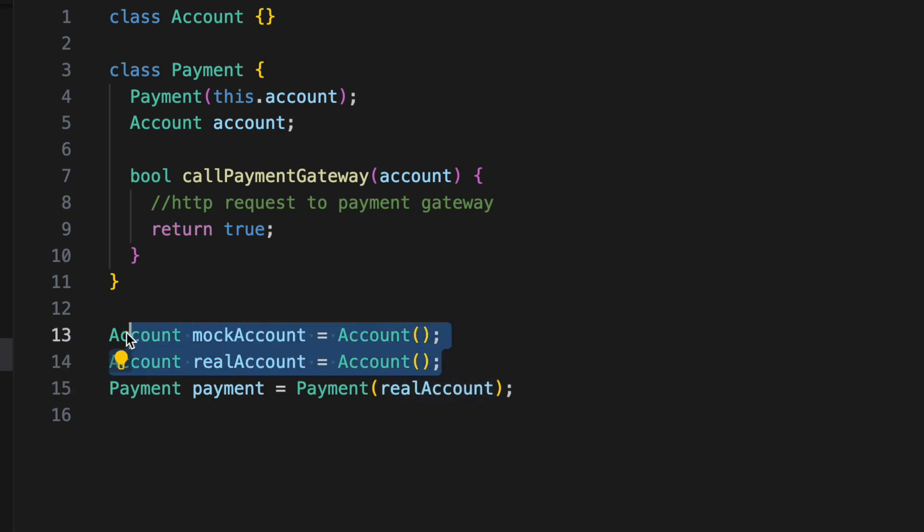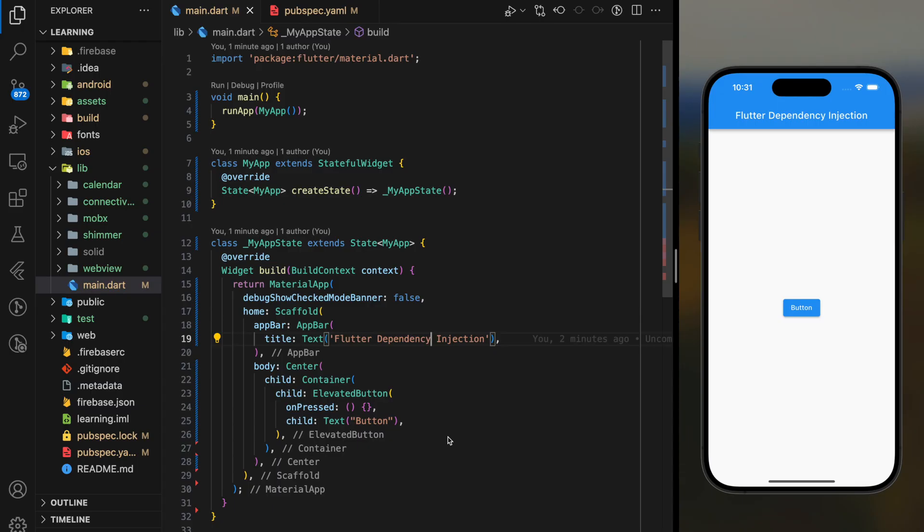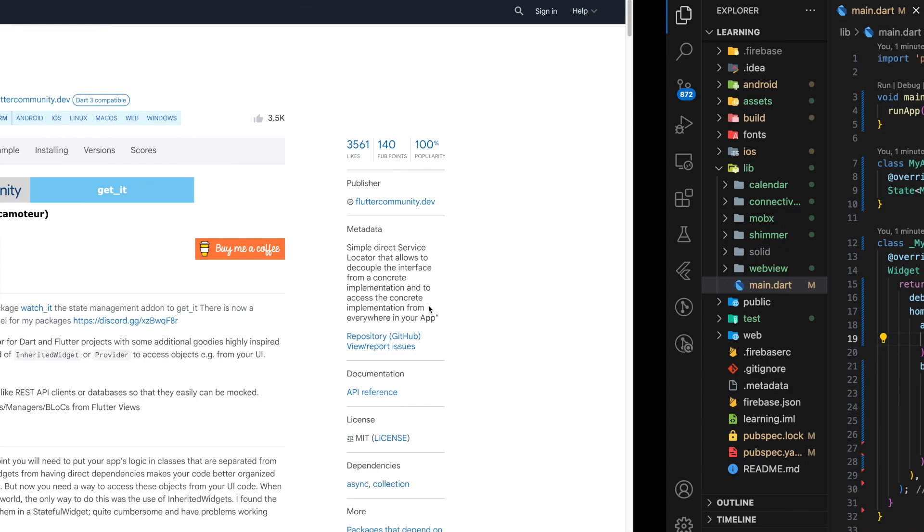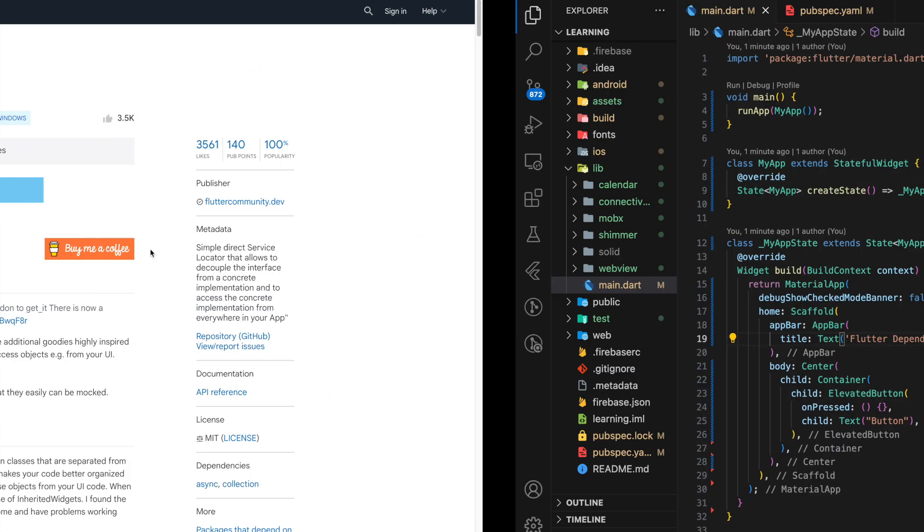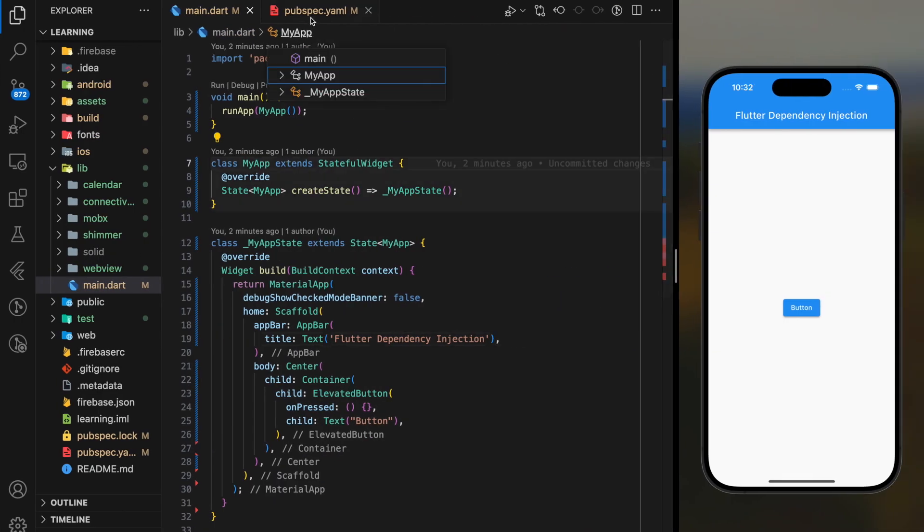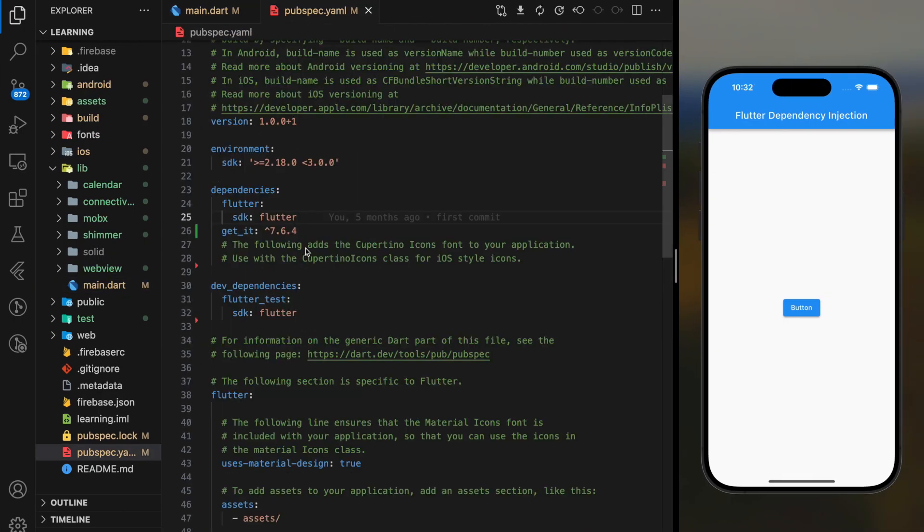So now let's dive into dependency injection with code example. In this tutorial I will be using get_it package to handle dependency injection. Make sure you add this package into your project dependencies.